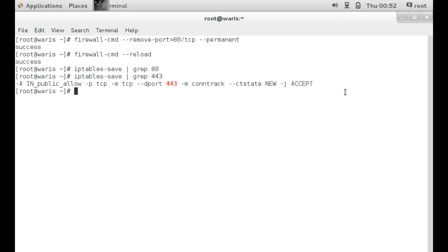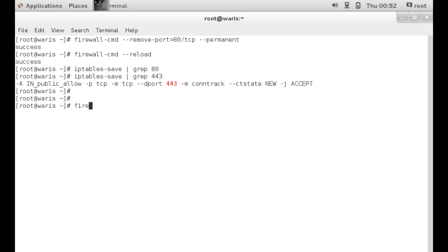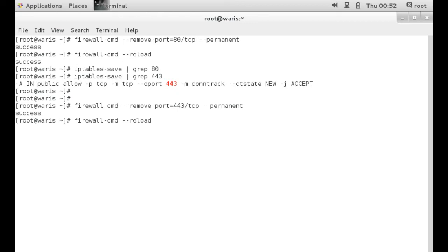And again, same goes with all the other ways of finding out whether or not a port is open. So let's close port 443 as well. Closing 443. Firewall-cmd --remove-port 443/tcp --permanent. All right. And again, reload. CMD --reload. And there you go.